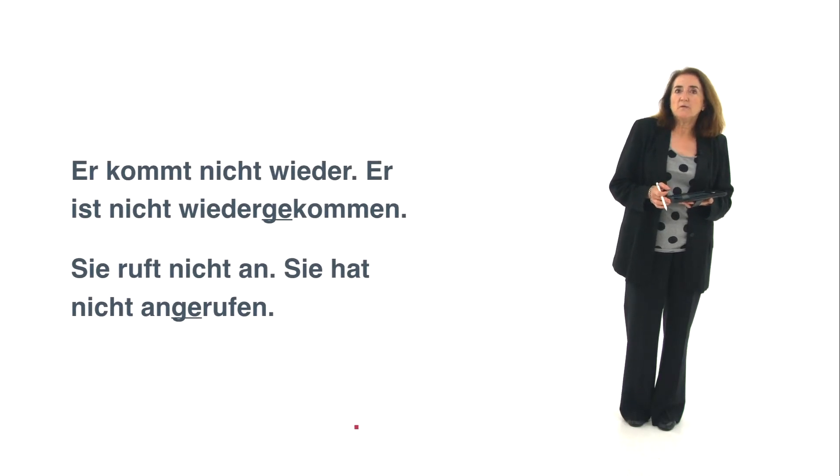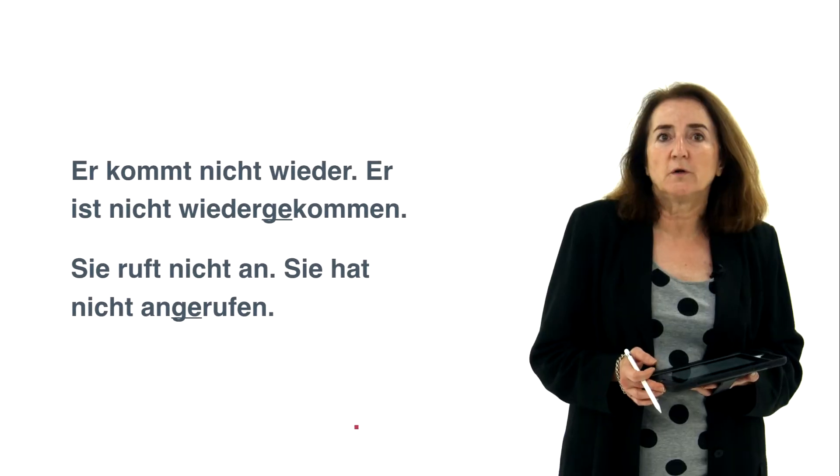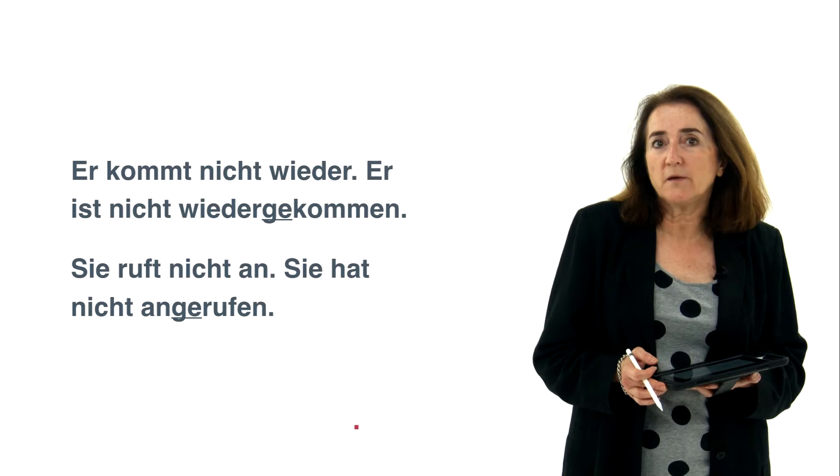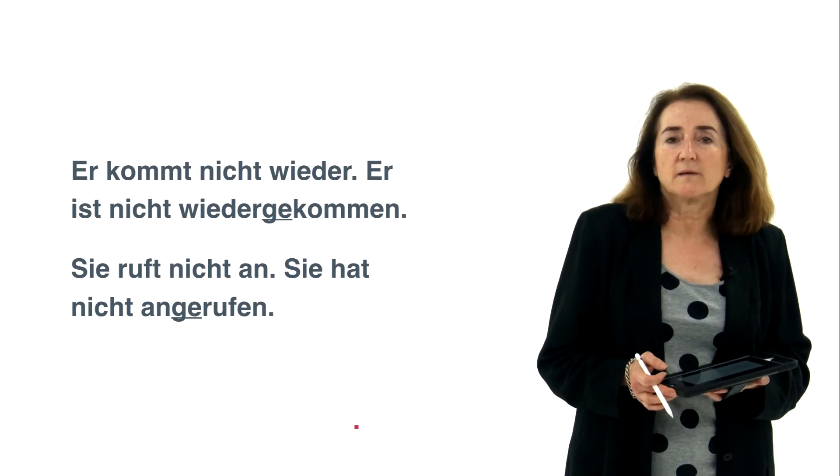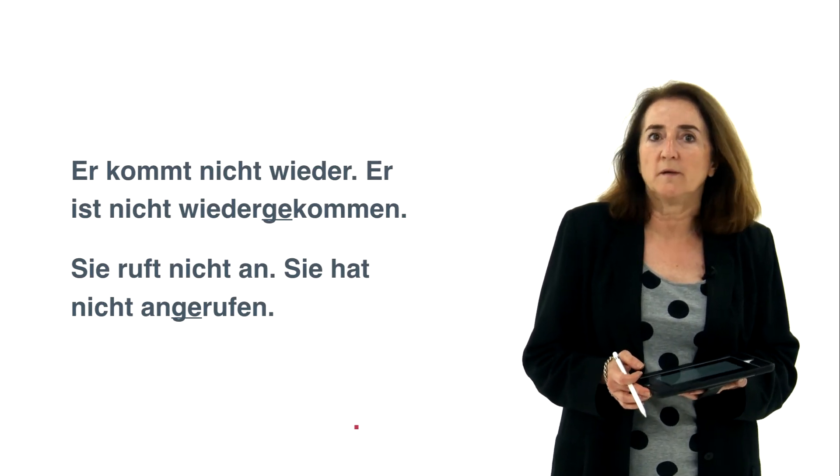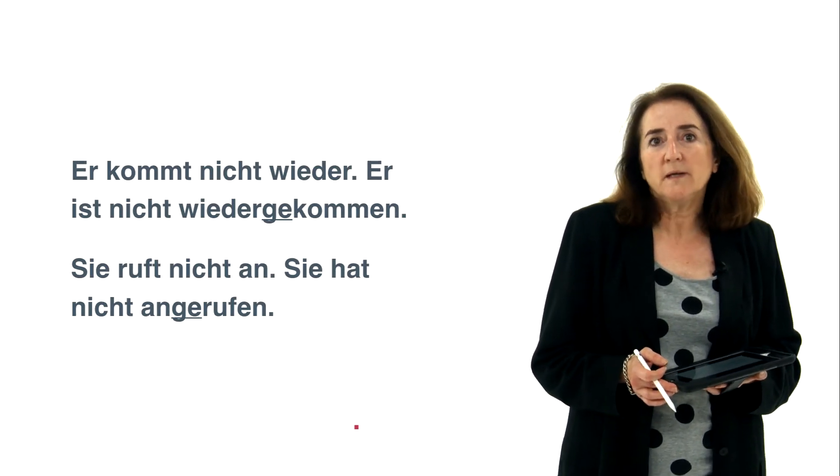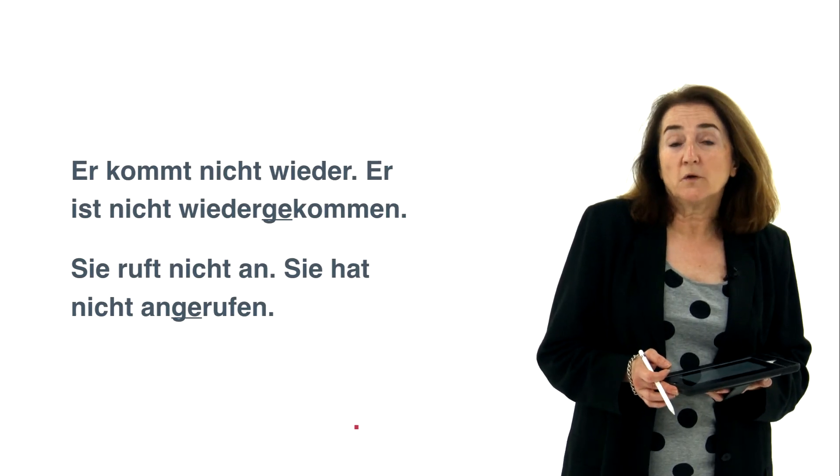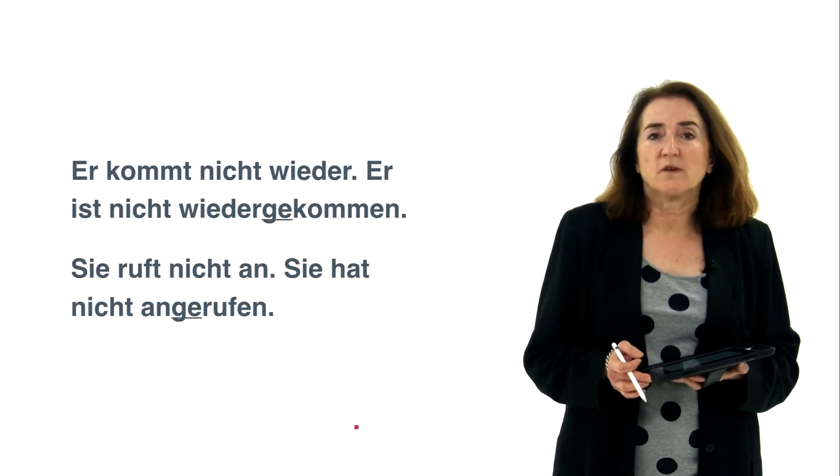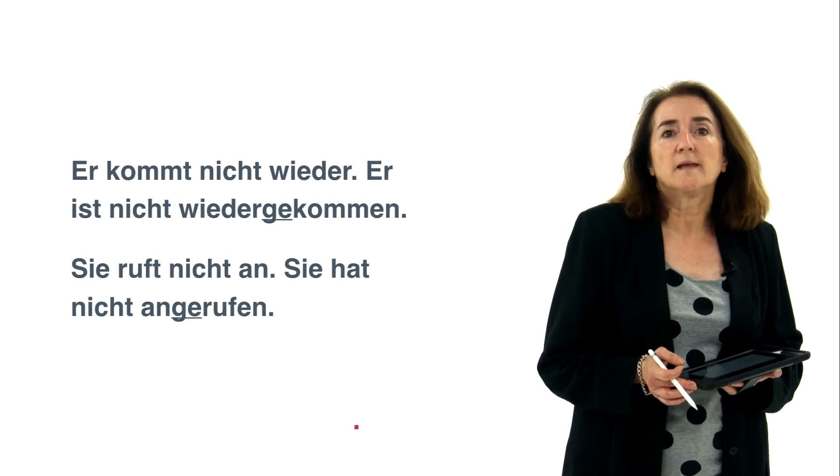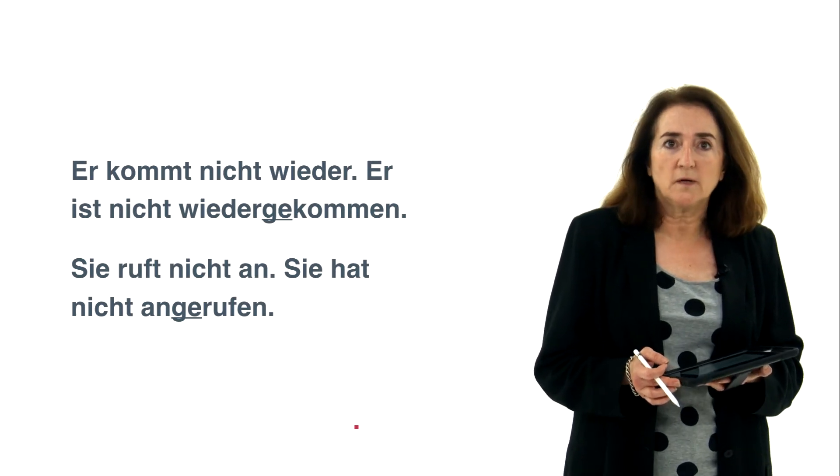Er kommt nicht wieder, wiederkommen to return. Er kommt nicht wieder, er ist nicht wieder gekommen. So he didn't return, or he's not returning, first sentence is present tense, and he has not returned.